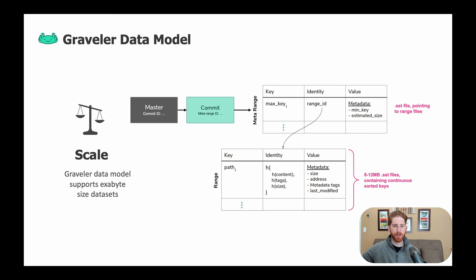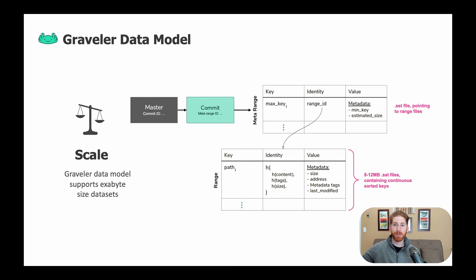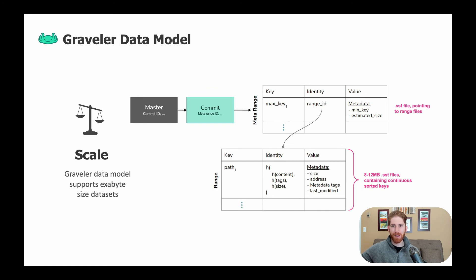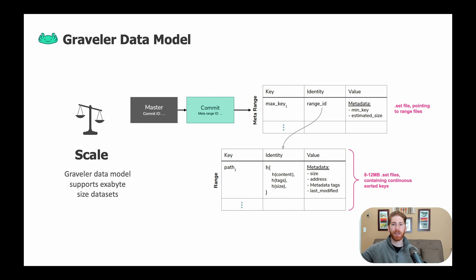So we use a data model we call Graveler, which uses a set of SST tables to represent the entire key space of a repository at a commit. These SST tables are split into ranges and meta ranges that efficiently allow for storage and access of the underlying data objects.